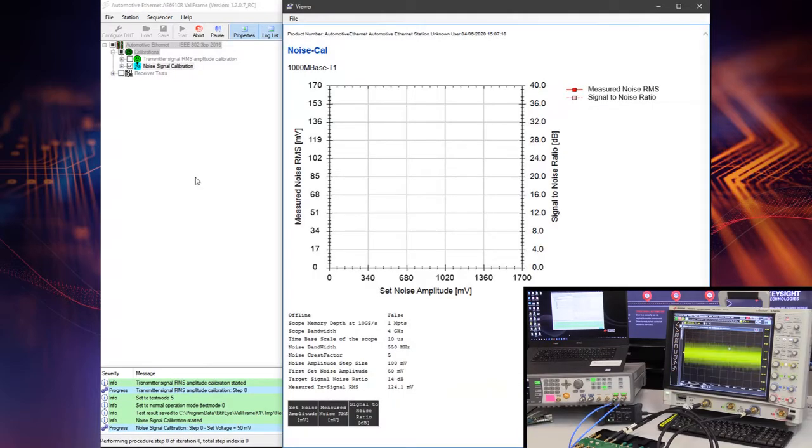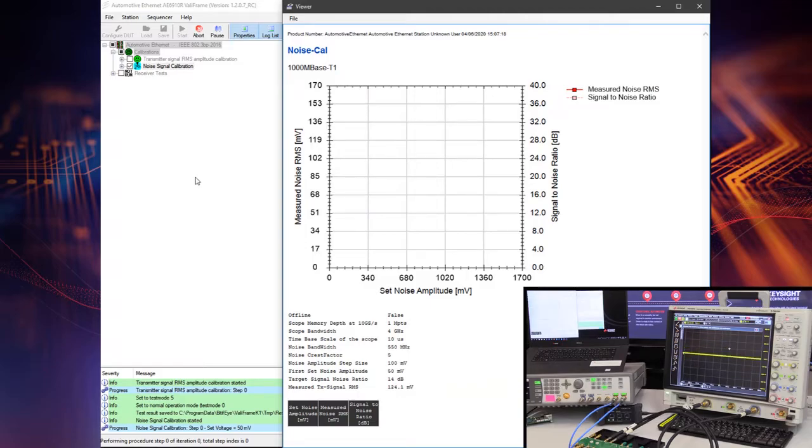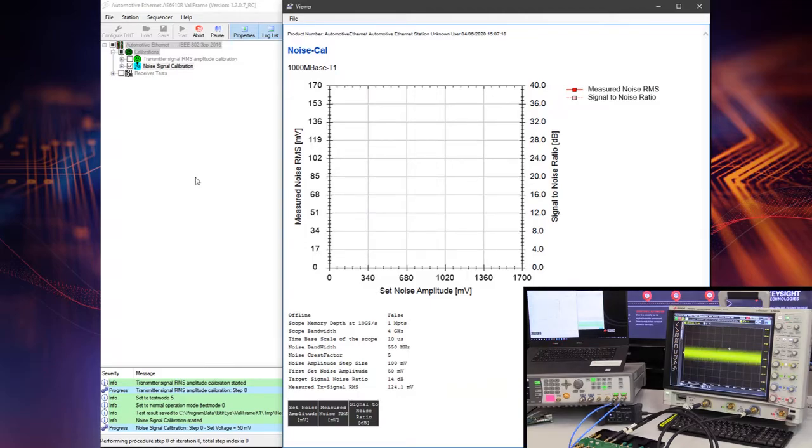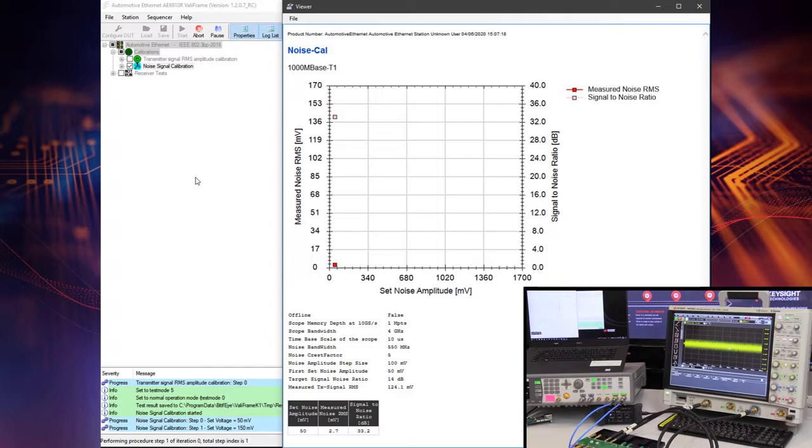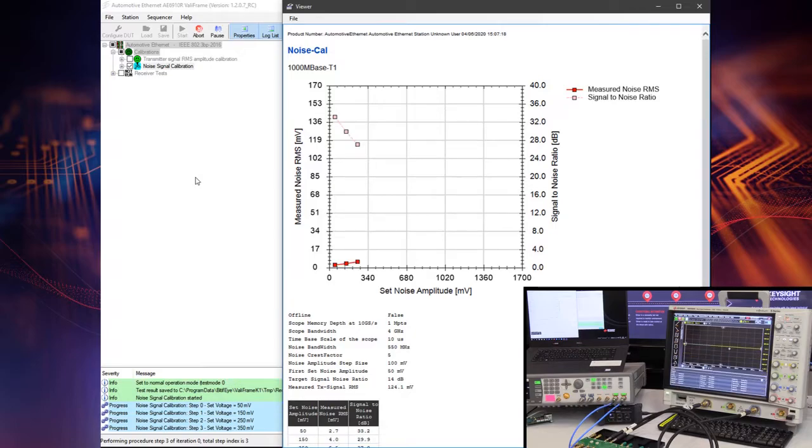The test automation starts by applying small noise amplitudes and increases them with a defined step size. For every set value, measure the noise amplitude with the real-time oscilloscope and calculate the SNR for the given measured TX signal amplitude. We repeat this until you reach the target SNR or until the maximum capability of the noise generator.